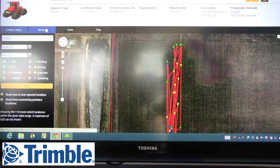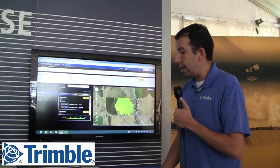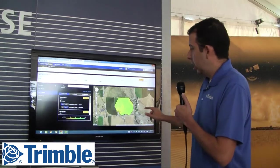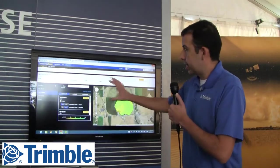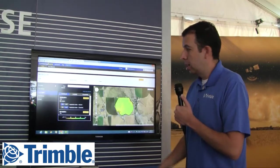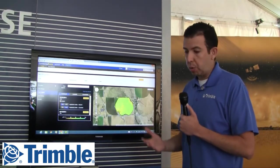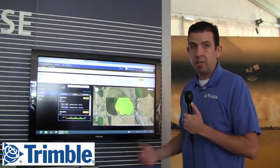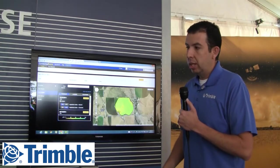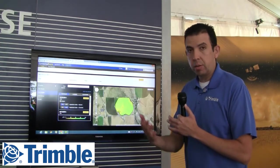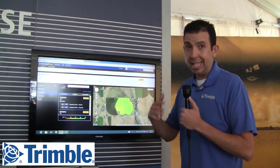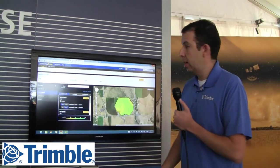New for today at Farm Progress is this Connected Farm Field platform. The field platform is a grower and advisor platform that allows the grower to very quickly see his field information and easily share it with his advisor.